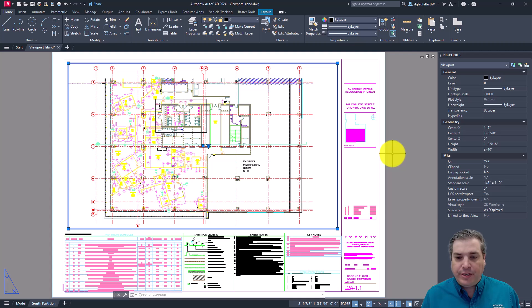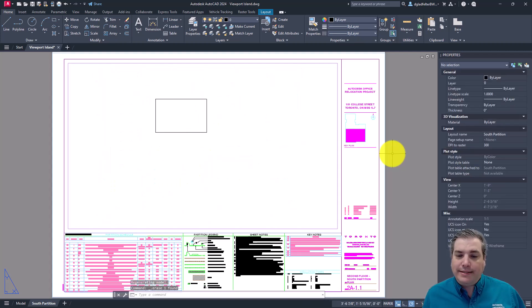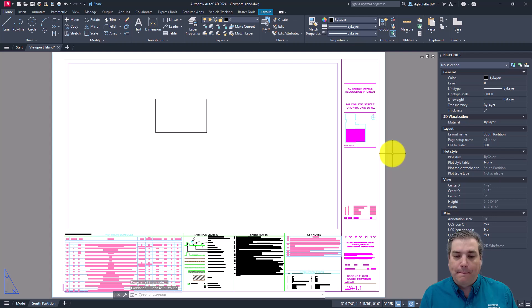So first things first, I'll select on the viewport, press delete to delete that viewport from my drawing.